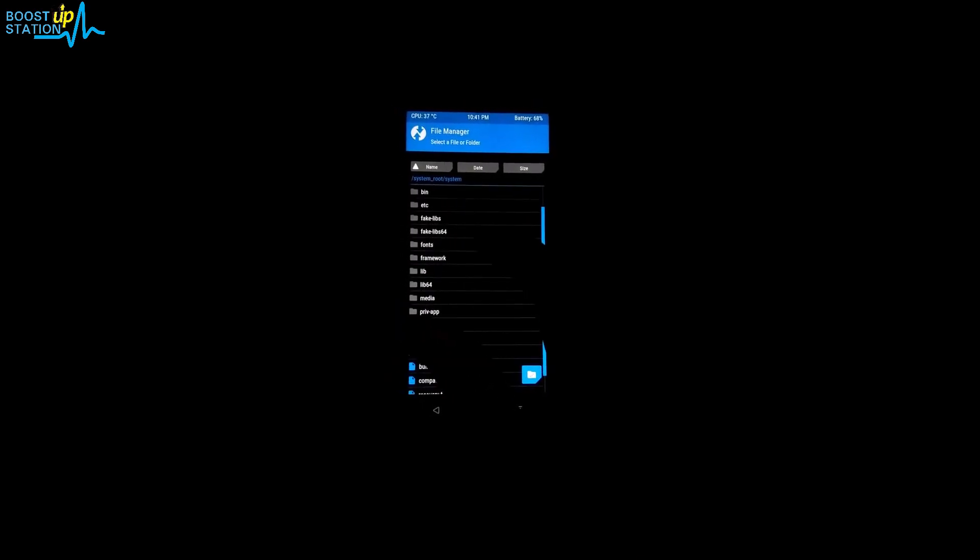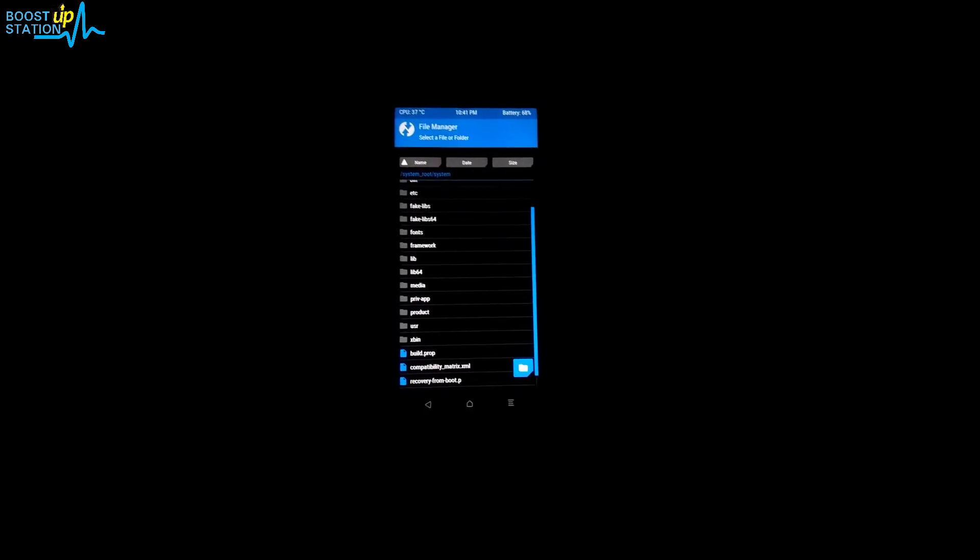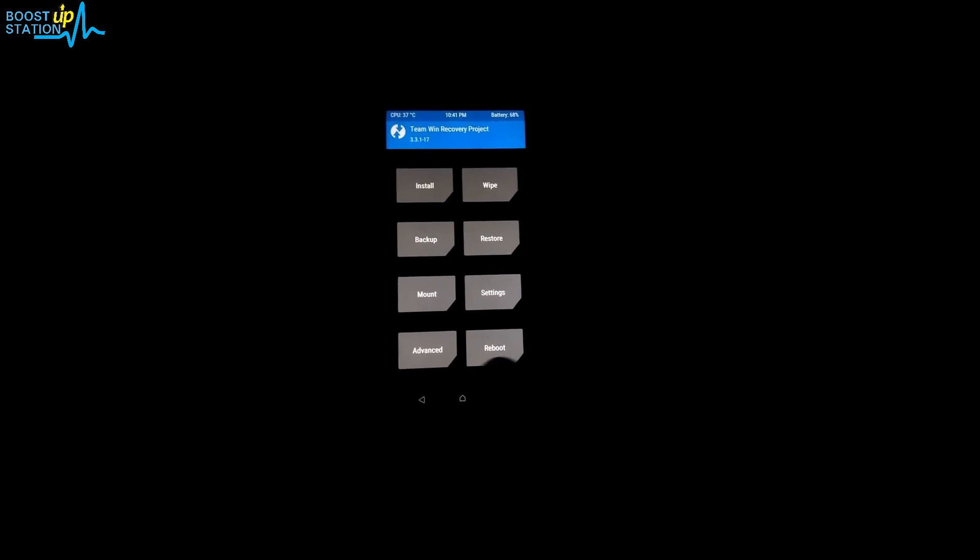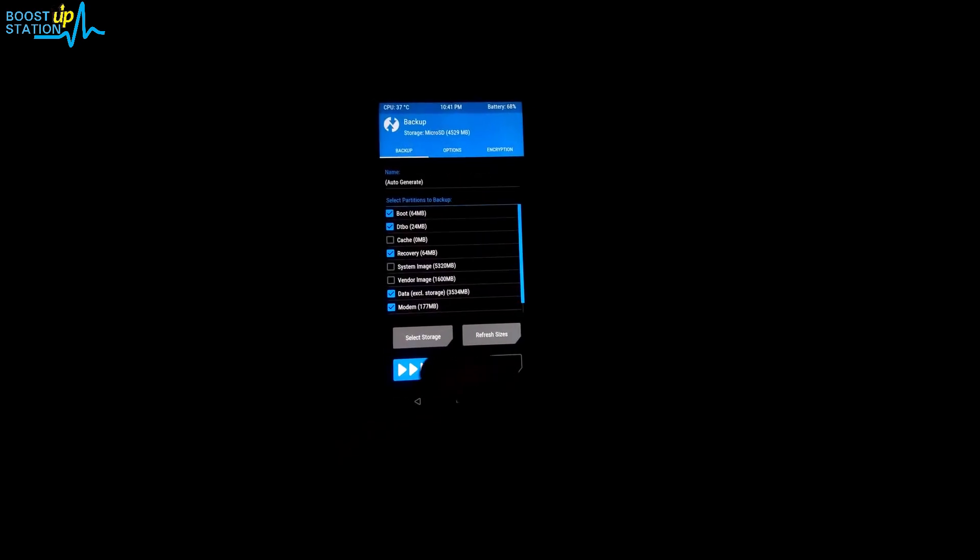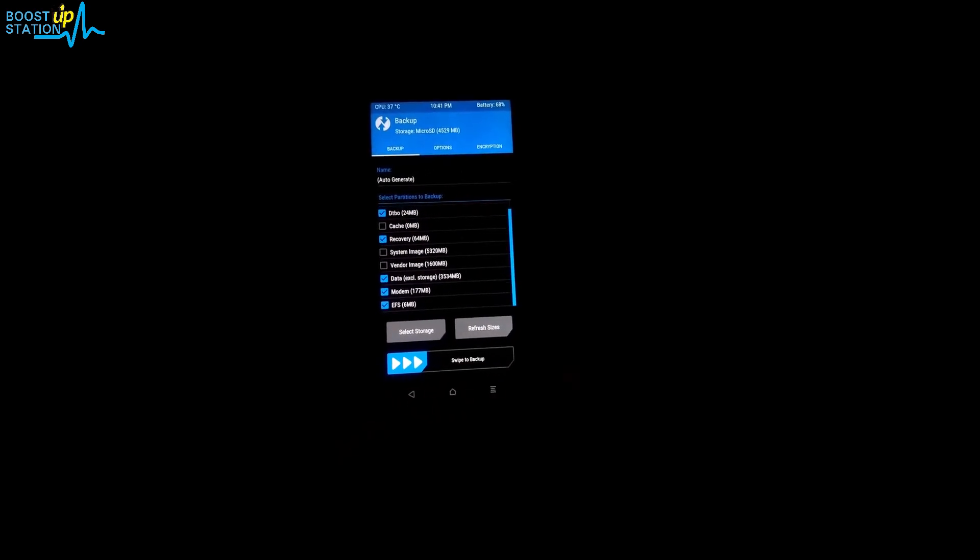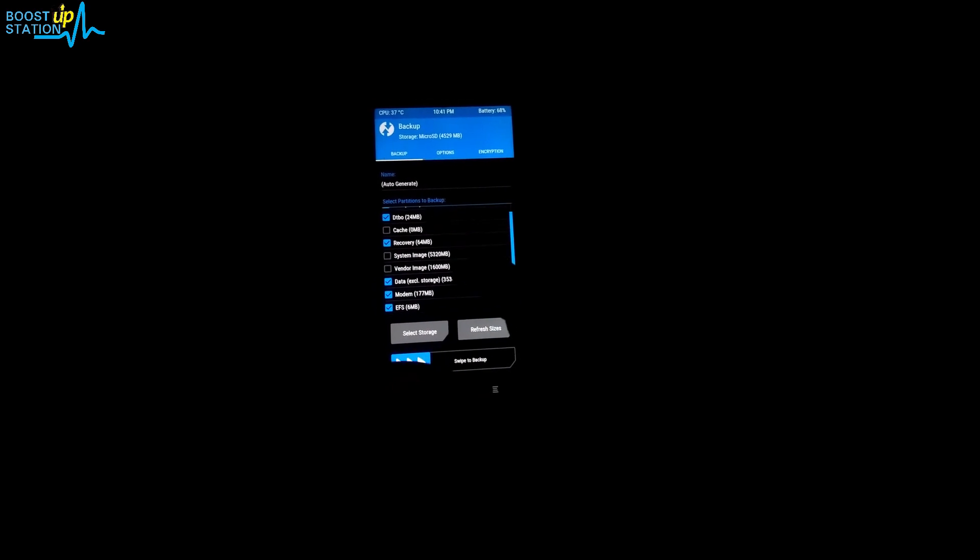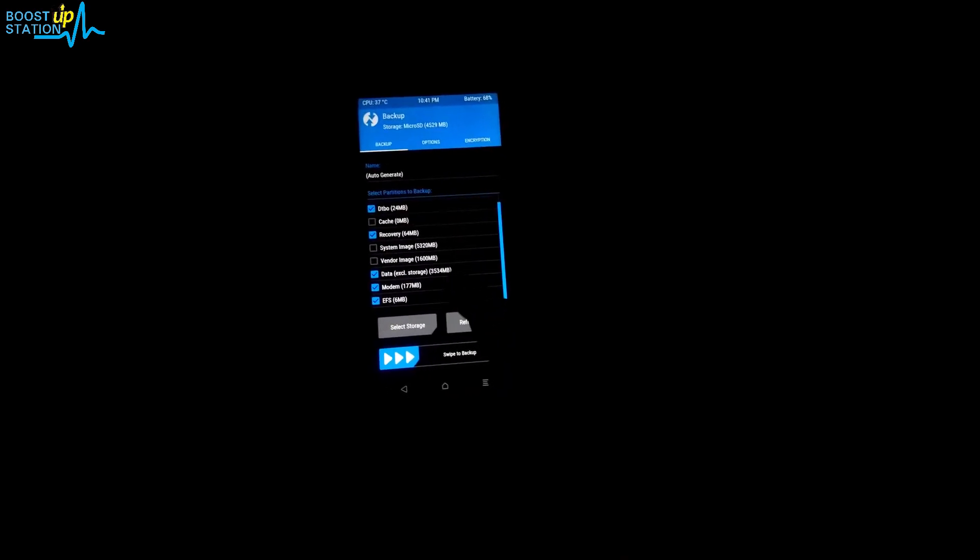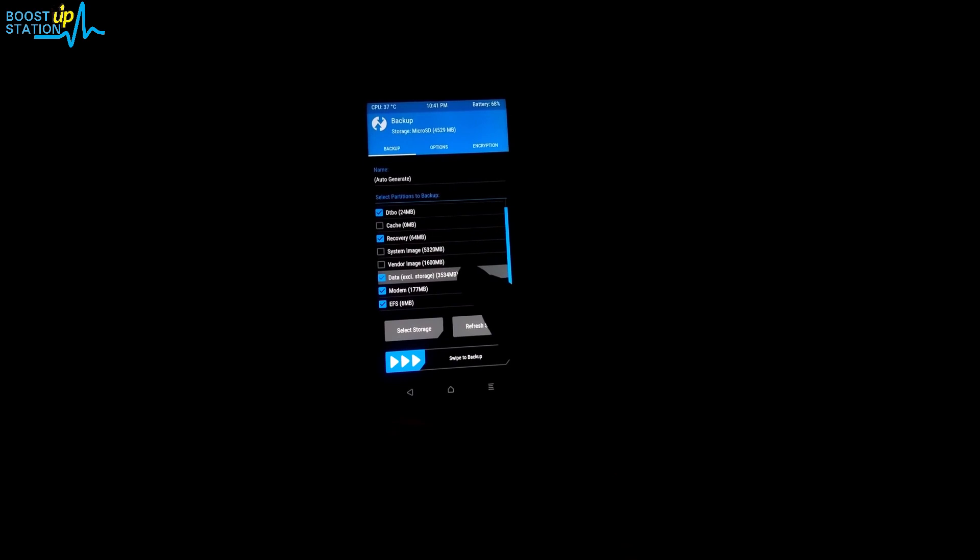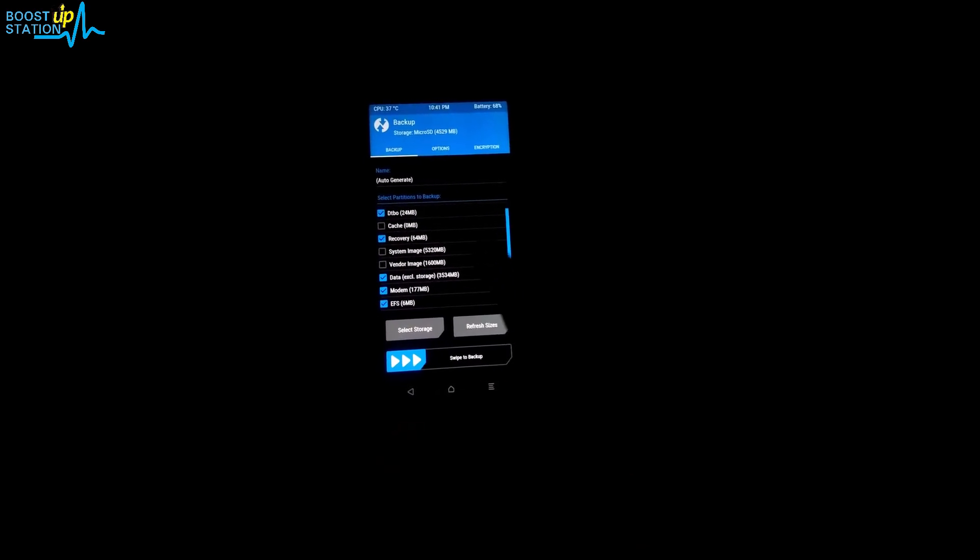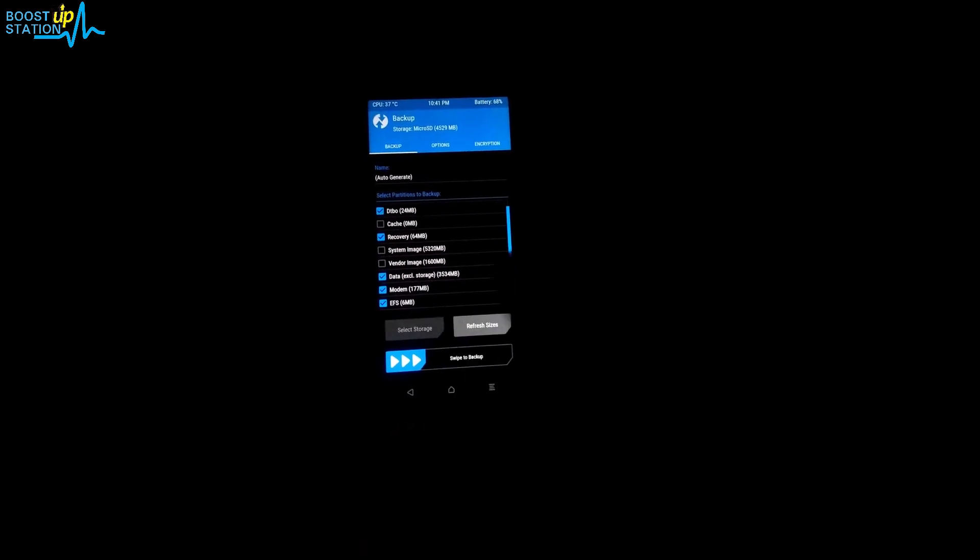We got it successfully deleted. Let's go to the home and click on backup. I'm going to backup this data partition and the size you can see is around less than 4 GB. Go to select storage and make sure you have around 4 GB size available in your micro SD or internal storage.